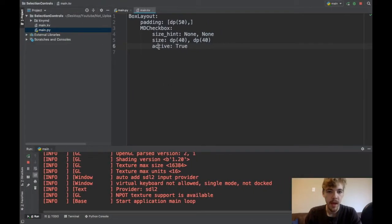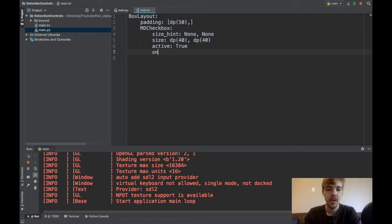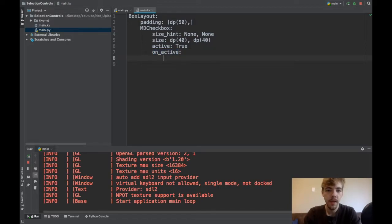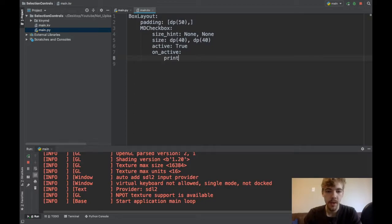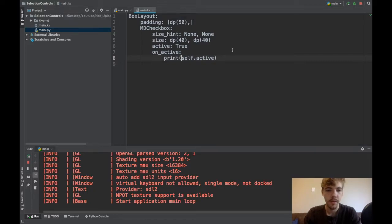You can work with the active variable as kind of like a function. So you can say on_active, and whenever this checkbox is activated or deactivated, it will call this on_active function. Maybe I'll say print self.active. So now anytime you click it, it should print whether you've turned it on or turned it off. This will just be a boolean true or false.